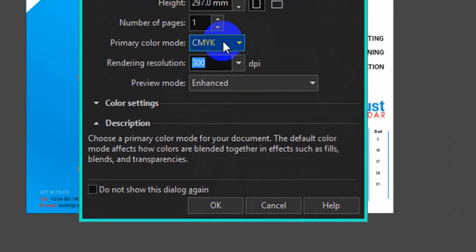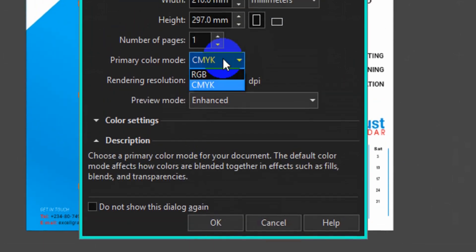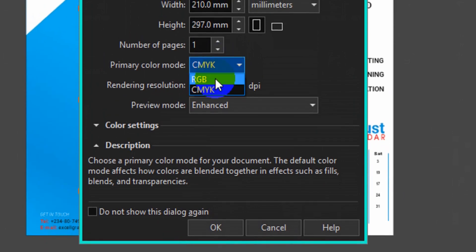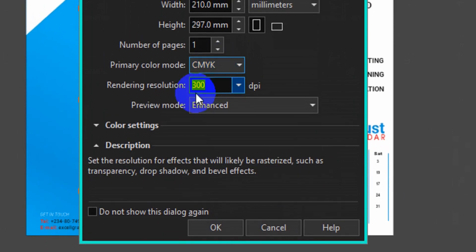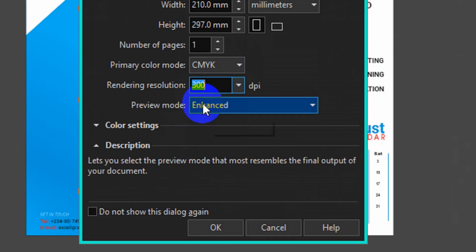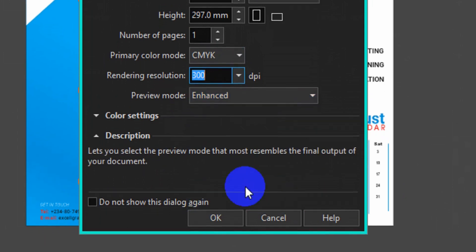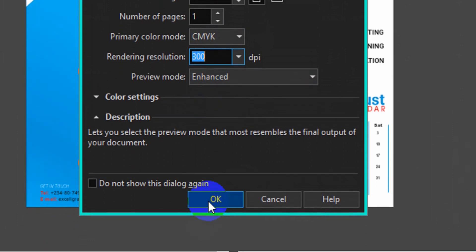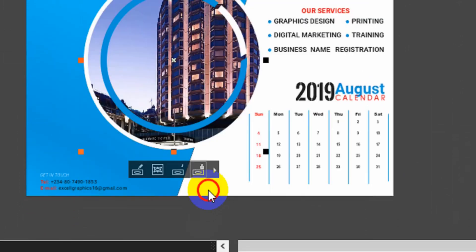The next thing you have to do is to come to the color mode here. Make sure you select CMYK. Then make sure your design is 300 DPI. So once you are done with your settings, then click on OK.